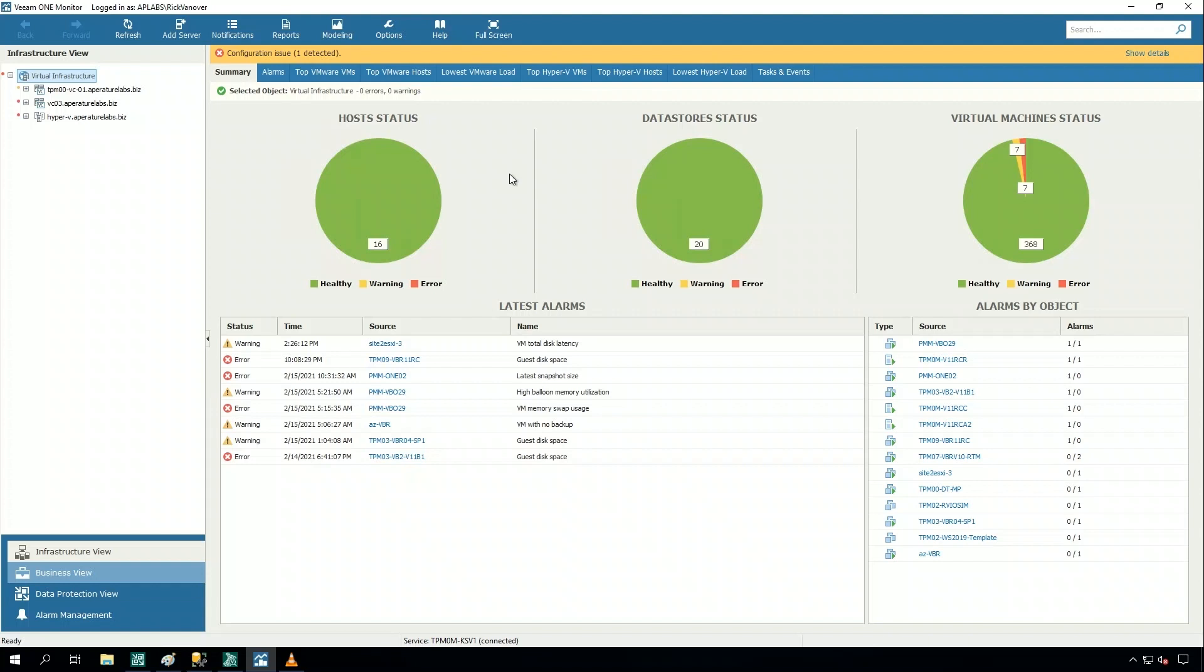What we're looking at here is Veeam One. This is an Enterprise App that I use in my environment, and it is having a SQL Server provide the data for this Enterprise App. Now this SQL Server is running on a physical Windows Server that's being backed up by the Veeam agent for Windows.